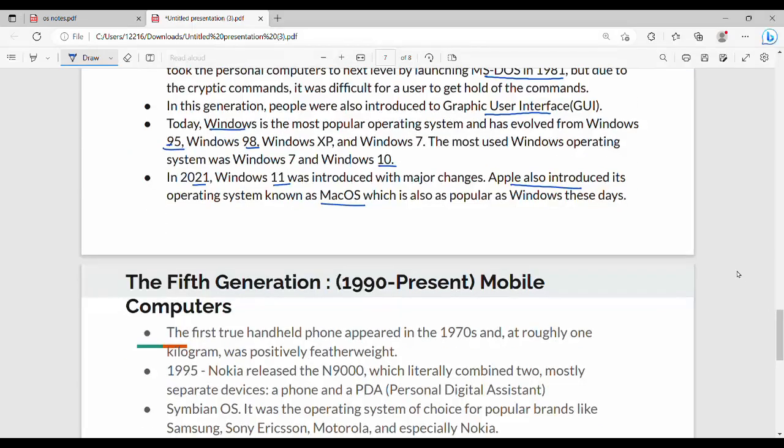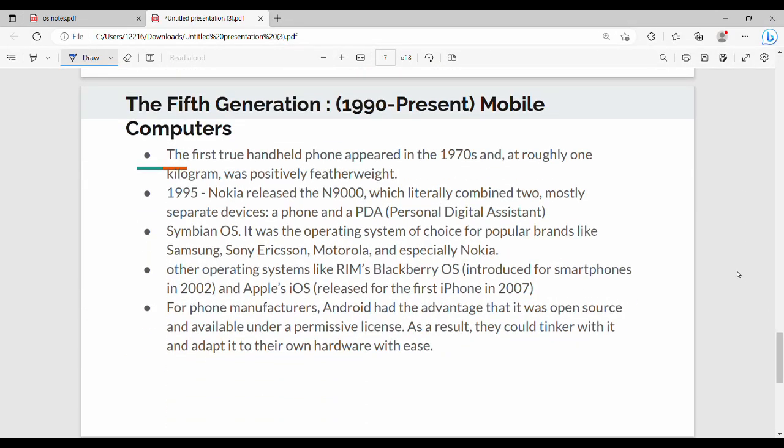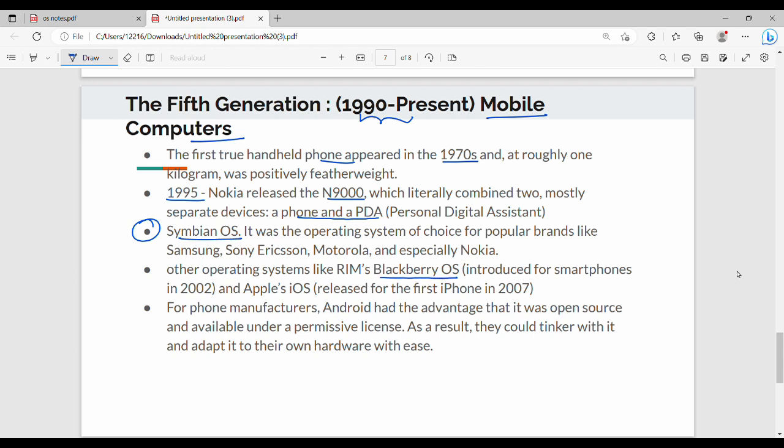Fifth generation is 1992. Fourth generation is PC. This is mobile phone. First-to-first phone, like handheld phone in the 1970s we launched. So in 1995, we launched a phone N9000. Basically, phone plus personal digital assistant. PDA, personal digital assistant. So there is a combination of personal digital assistant. In the early 2000s, there is Android. Android is the main advantage. It is open source. It is used to be Java based.